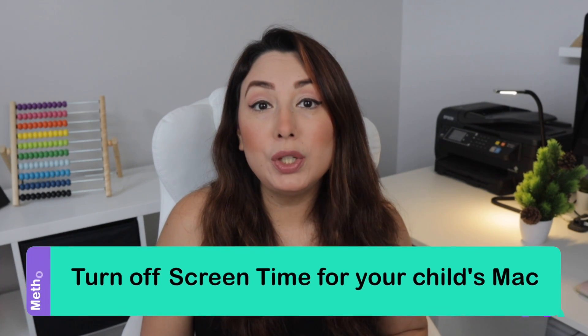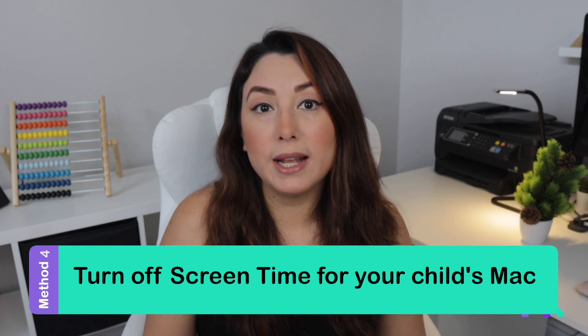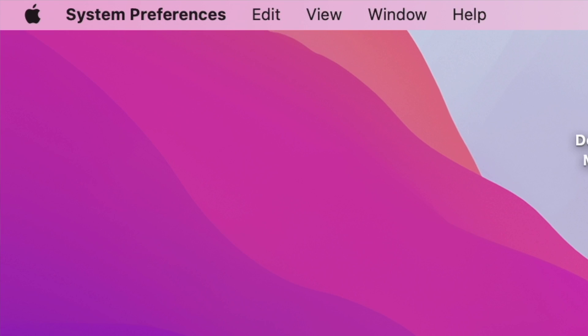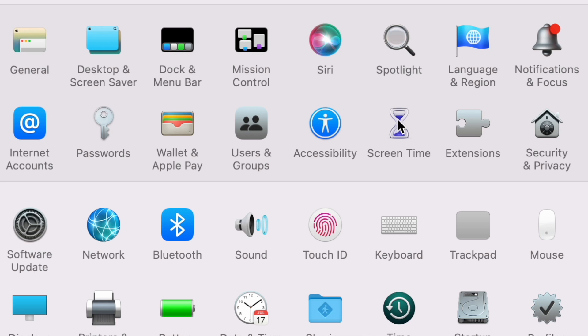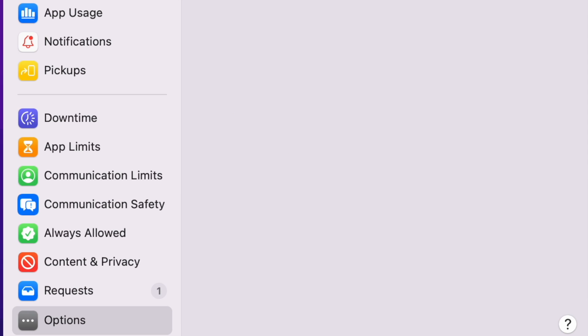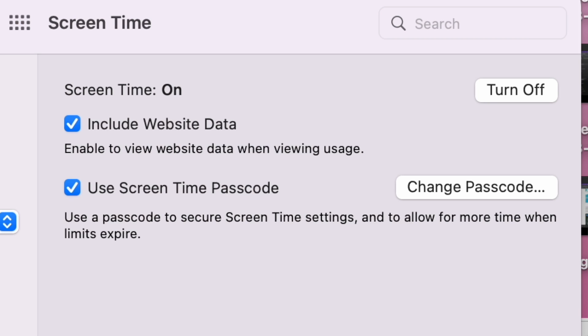Method 4: Turn off screen time for your child's Mac. From the Apple menu, choose System Preferences, then click on Screen Time — you'll see a drop-down menu where you will choose the kid's device name. Next, click on the dotted button in the bottom left corner, then click Change Passcode and click the Forgot Passcode tab. Enter the respective Apple ID and password, then state a new screen time passcode and enter it again to confirm.